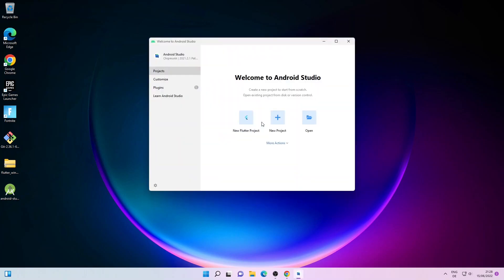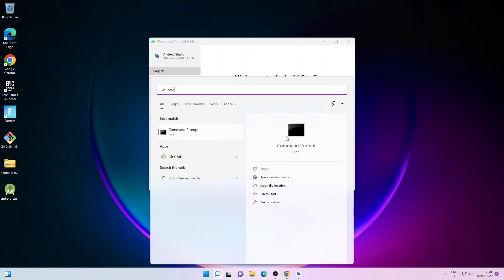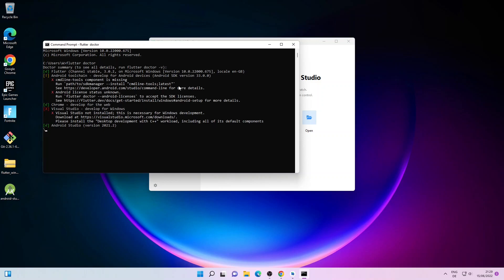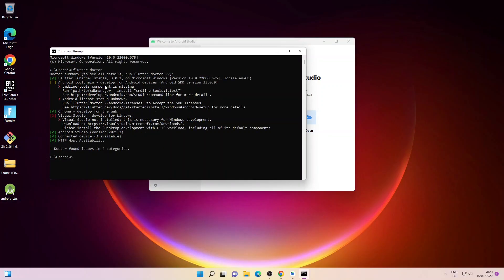When the installation is finished, click Restart IDE and then click Restart. As you can see, we can now see the New Flutter Project option on the Welcome to Android Studio window. Next we'll open the command prompt again and type in flutter doctor and press Enter. We have a green tick mark on Android Studio, so Android Studio has been installed successfully.